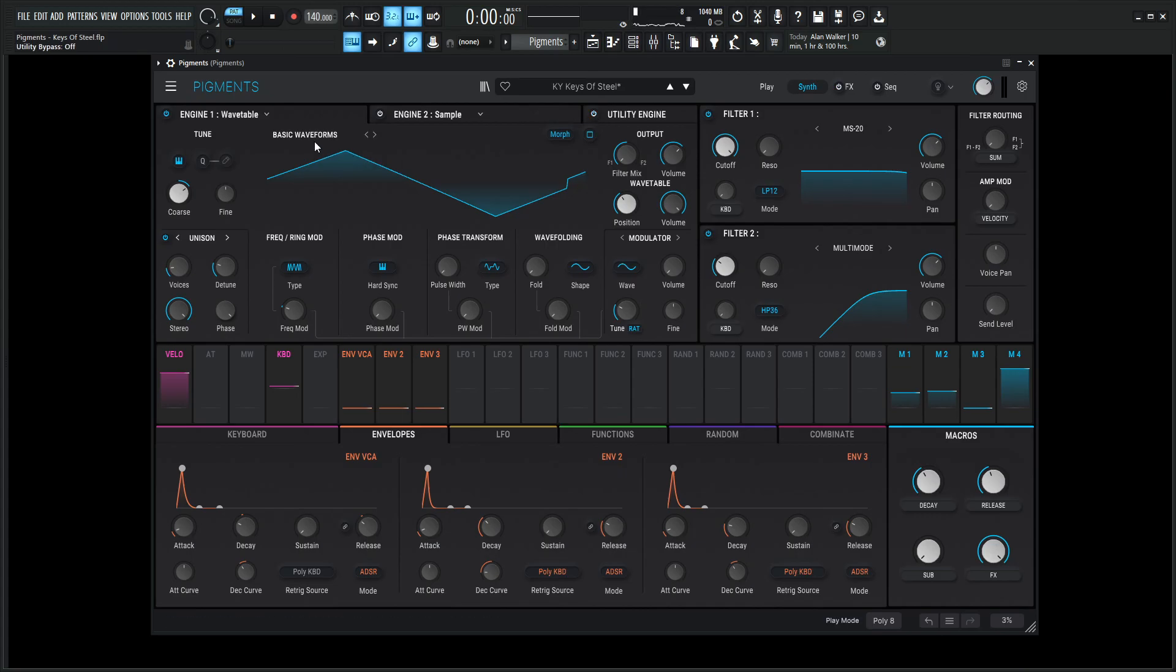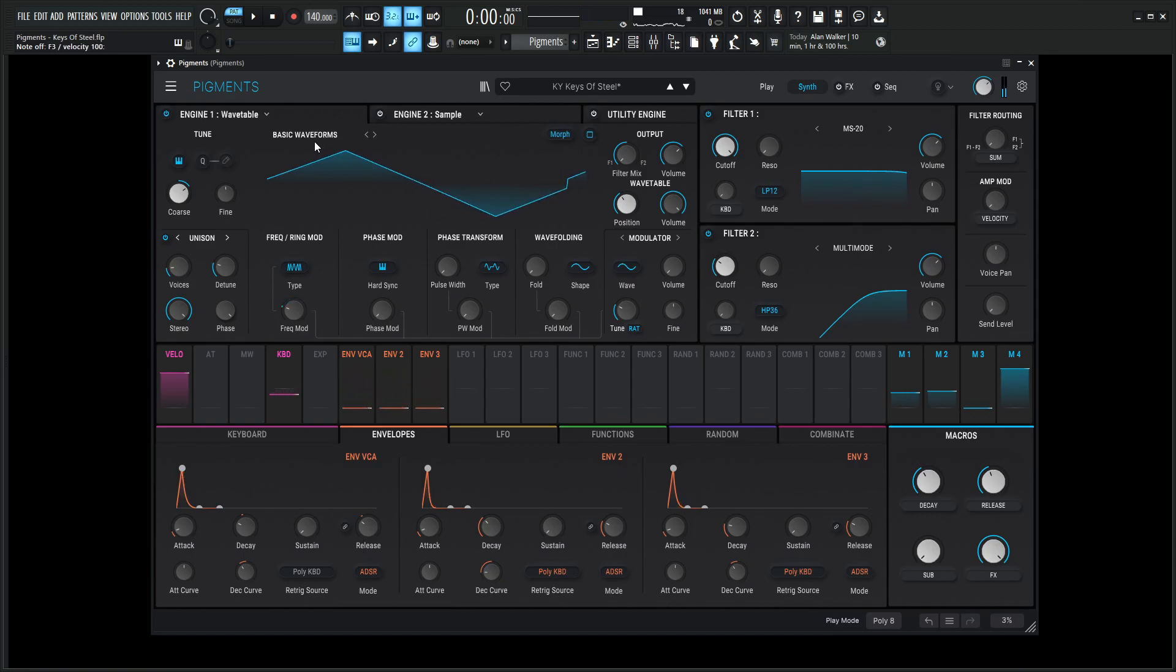So really the magic is happening in this first engine here. So it sounds like a bell, kind of. It sounds metallic-y, right? Steel is metal, so that's the idea where the name came from.